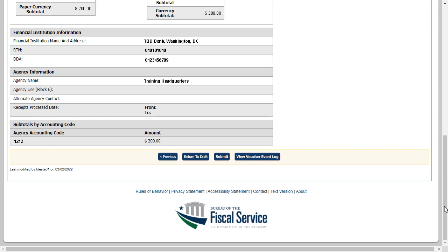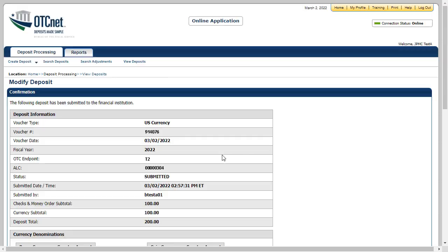In this example, we'll click Submit. After a deposit is submitted, it cannot be modified. A confirmation page appears confirming the deposit was submitted to the financial institution.